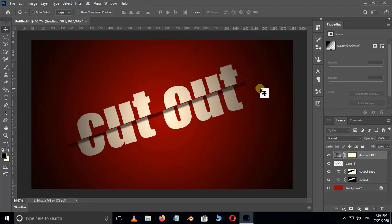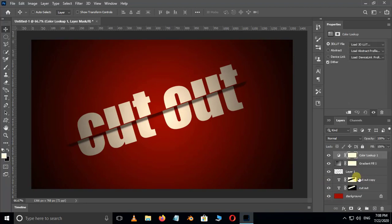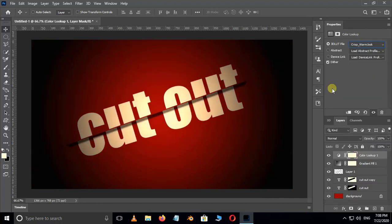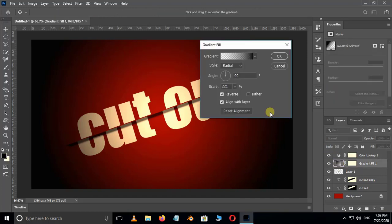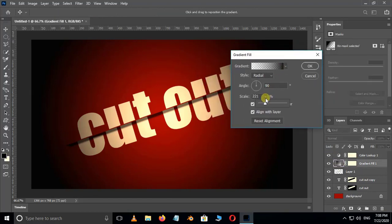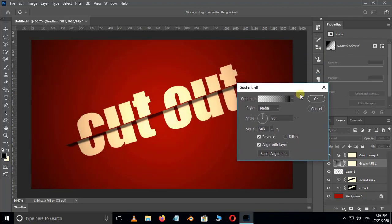Again go to Adjustment Layer options. This time choose Color Lookup. Go to 3D LUTs and choose Crisp Warm Look for best view result. We can also adjust the gradient option by double clicking on it, and press OK.